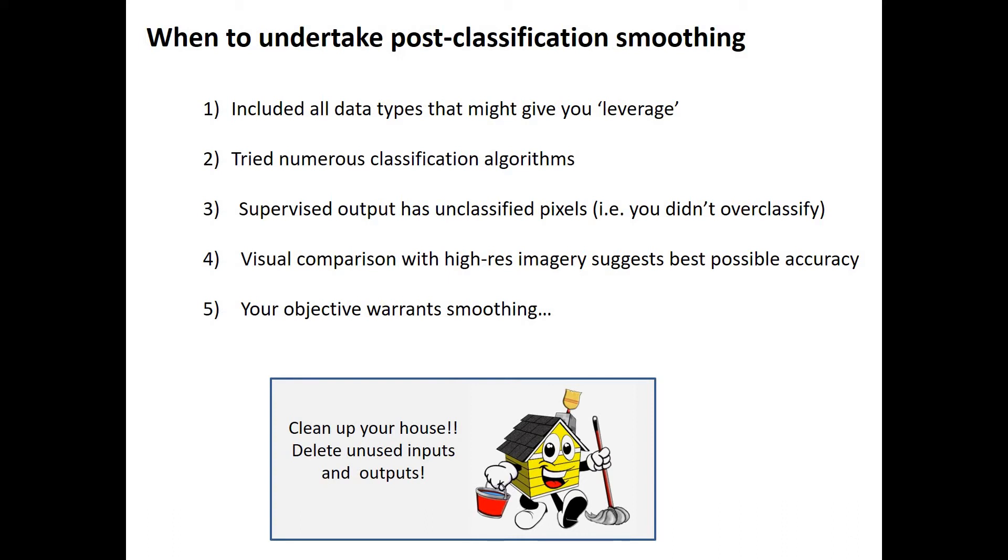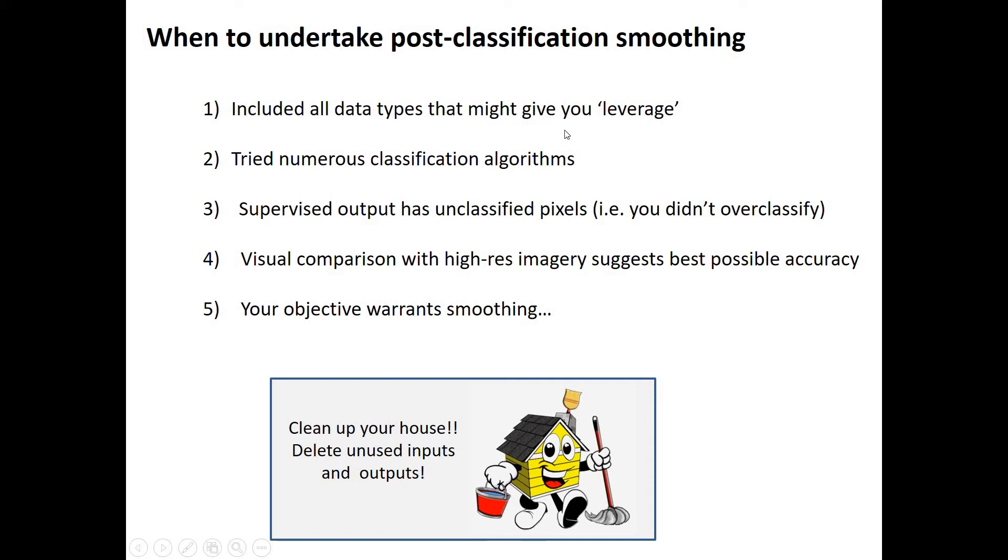If you're in my class you have just finished this classification effort, and it's worth considering when we're ready to move on to the post-classification smoothing stage. We're acknowledging that we've done the best job that we can actually creating and classifying the pixels, so we don't want to start this stage until we're happy with our classification. Think, have you included all the data types that might give you leverage on this classification?